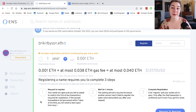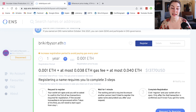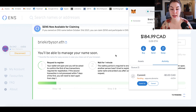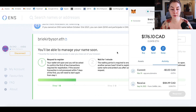The first step is to request to register, which I'll do when I click this. I've confirmed that transaction in MetaMask. You can see it is pending and I just have to wait. Now it has been confirmed and step one is green — we can go on to step two.